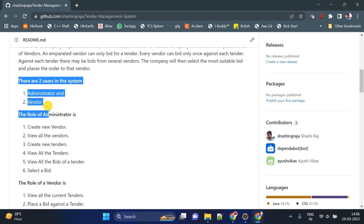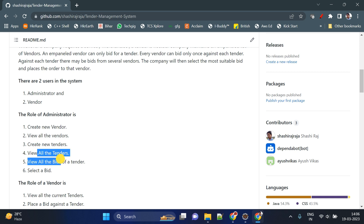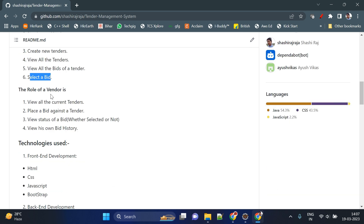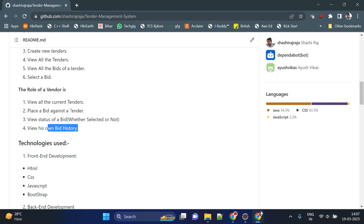There are two types of users in the system: administrator and vendor. The administrator has functionality like create a new vendor, view all vendors, create a new tender, view all tenders, view all bids of a tender, and select a bid. The vendor can view all current tenders, bid against a tender, check bid status whether it is approved or not, check bid history, update their own profile, and update their own password.